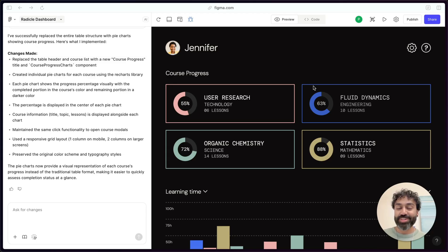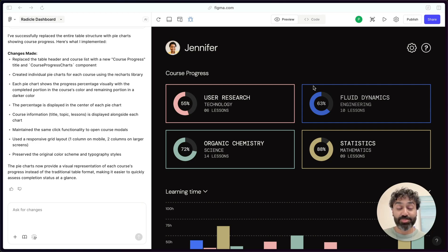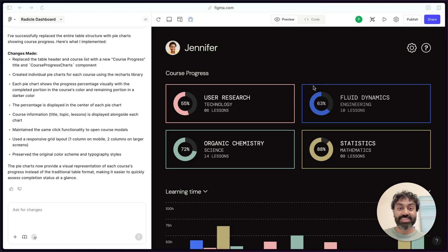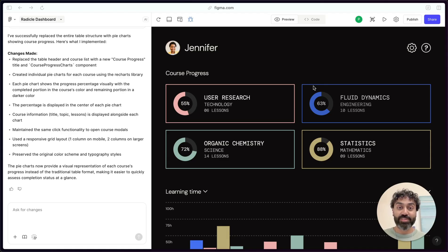And so today I'm really excited to share with you guys an early preview of the new connectors feature. This is our MCP client in Figma Make that brings all of your favorite tools right here.